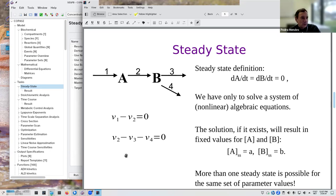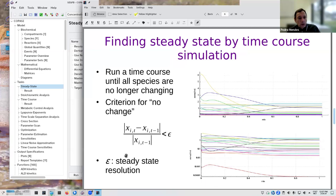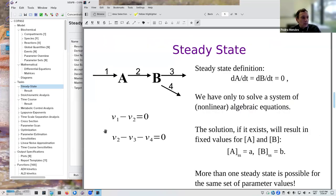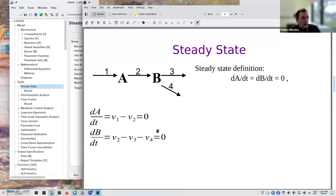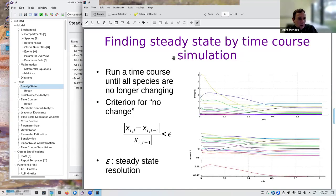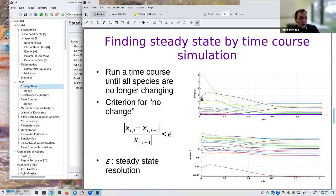There are basically two major approaches to find a steady state. One is by looking at the algebraic equations; the other is by looking at the differential equations. For the differential equation approach — which you must use if running VCell — by definition the steady state is when no concentration is changing, so you run a time-course simulation and wait until concentrations stop changing. You need to be careful because some species may be at very different scales.